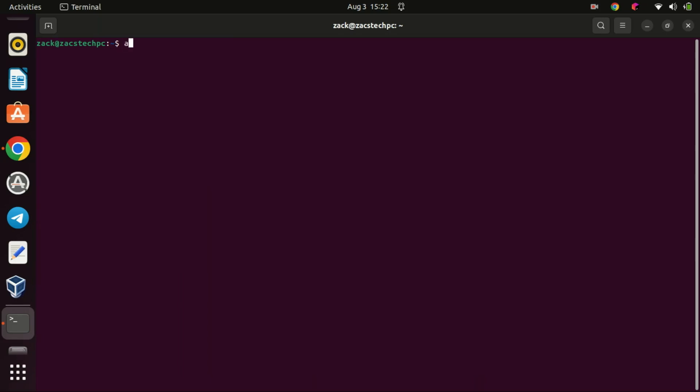Before we open the application, let us check the version we have installed. In most cases, you will find that if you install from the Ubuntu repository, the version installed is not the latest version.